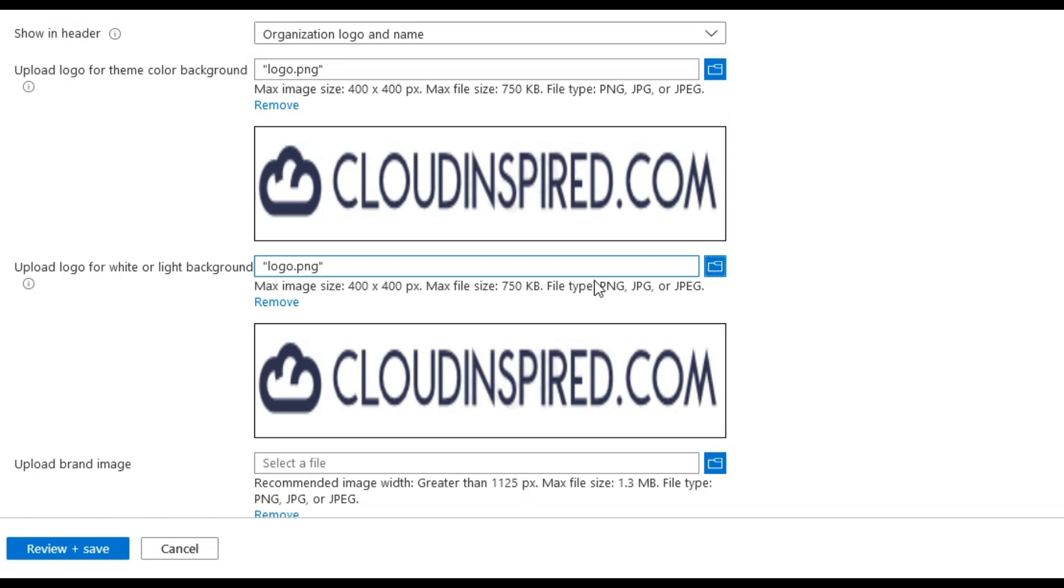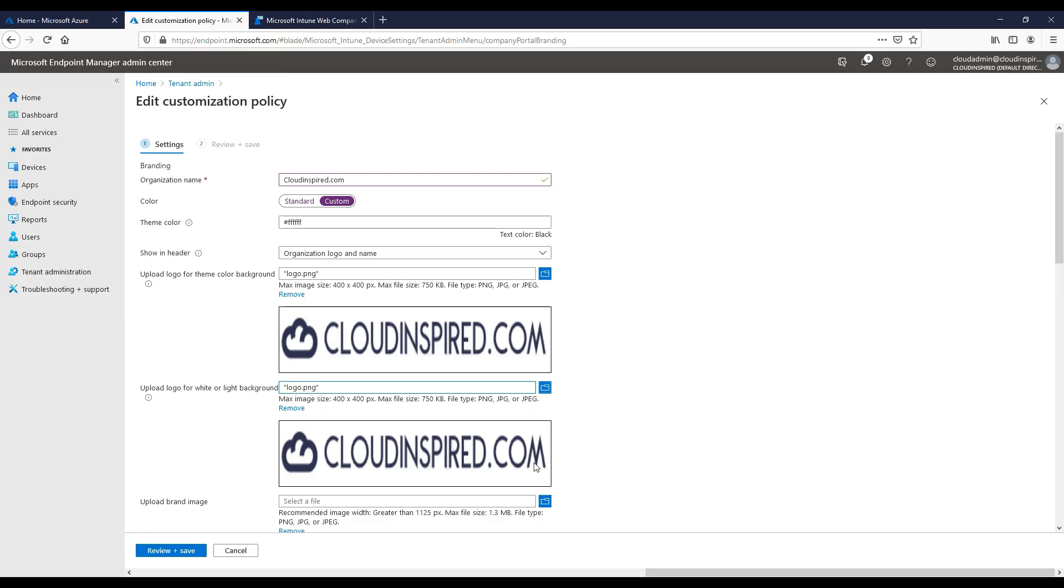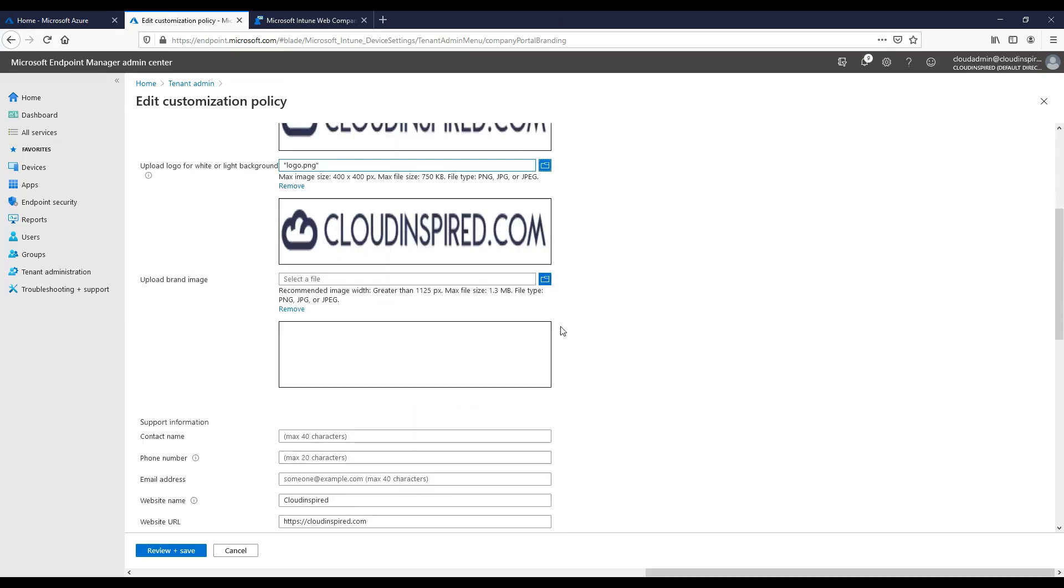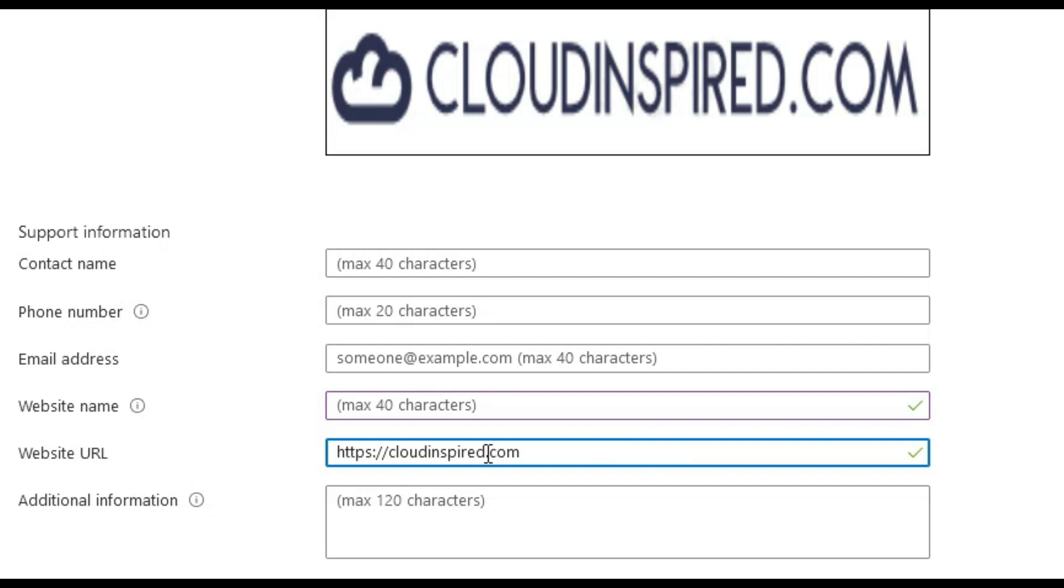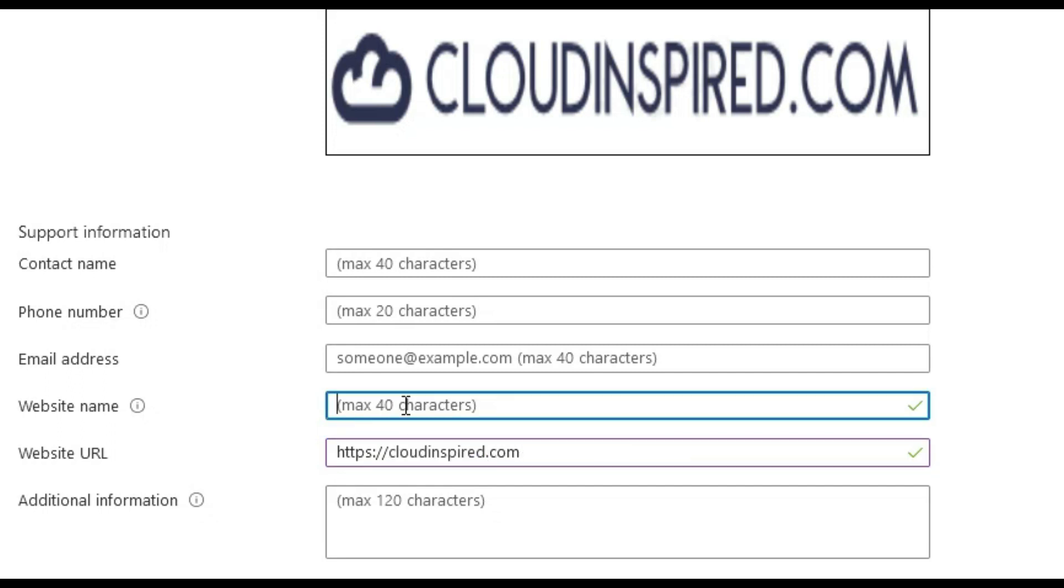We upload our logo brand images for the different types of color backgrounds available. We can add in support information here such as name, phone, email address, and we will just add our website name and URL here for now.